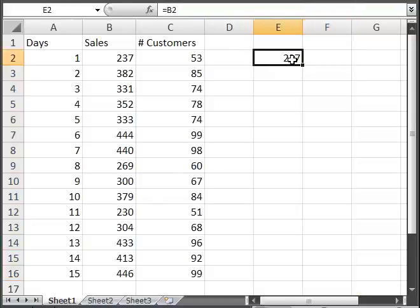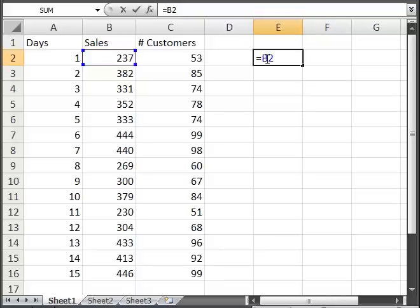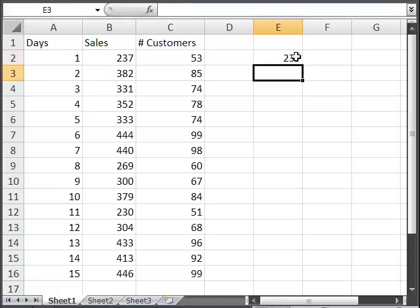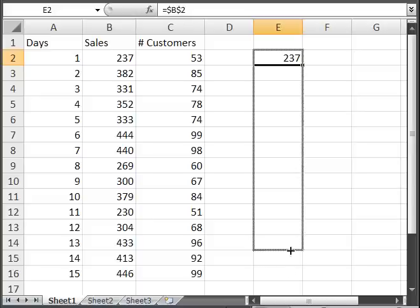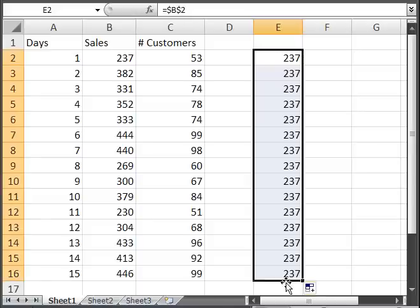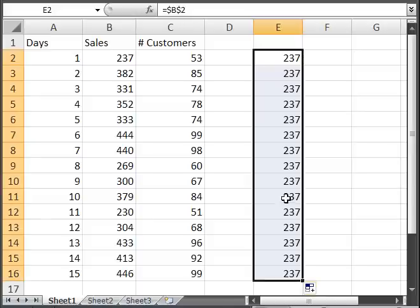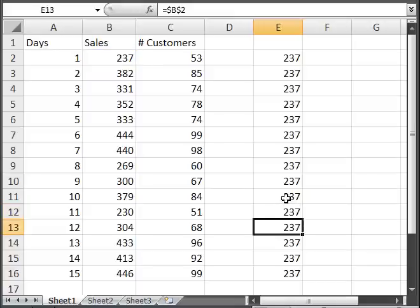The easiest way to do this is to highlight the formula and go to where the cell reference is. And then put a dollar sign in front of what you don't want to change. So for instance, I'm going to put a dollar sign in front of the B and the 2 here. Hit enter. Copy everything down, and it's all still going to equal B2.